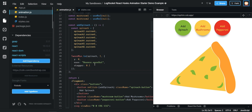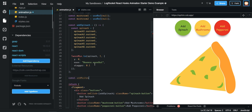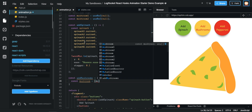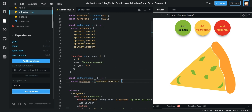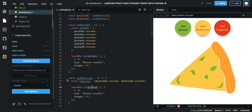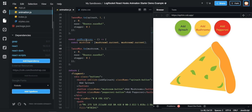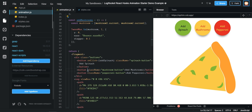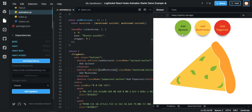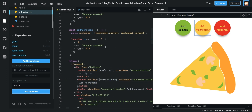Now we want to do the same thing for adding our mushrooms. We declare a const with mushroom1.current and mushroom2.current, essentially copy the TweenMax animation we wrote for spinach, and add mushrooms as the onClick handler. Now when you click it, it adds the mushrooms.